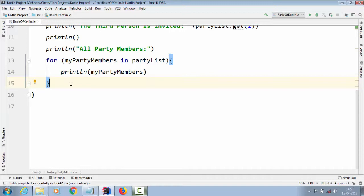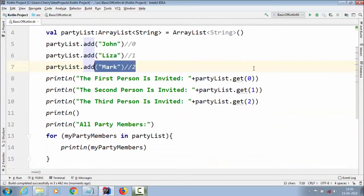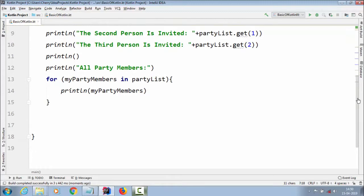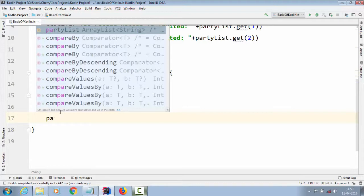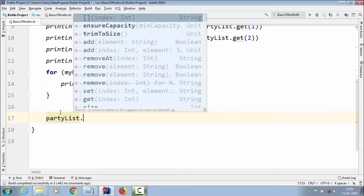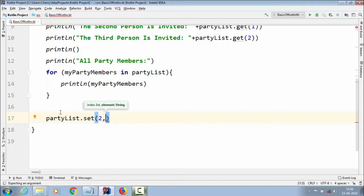Now Mark is not wanting to attend the party because he has some work, so we want to update Mark's slot and invite his brother Max instead. We can easily do that using the set method. We write `partyList.set(2, "Max")` — the index is 2 for Mark's position — to replace Mark with Max.